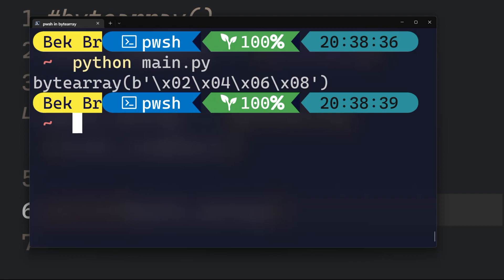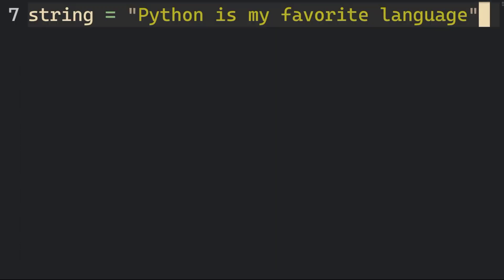This ByteArray method converts strings or collections of integers into a mutable sequence of bytes. You can also return an array of bytes from a string.